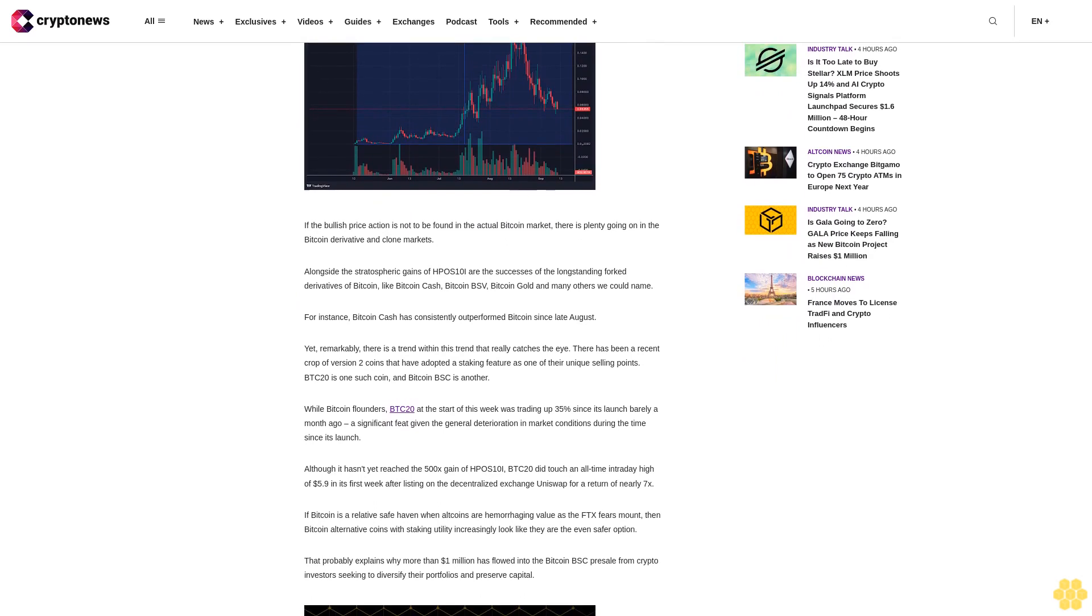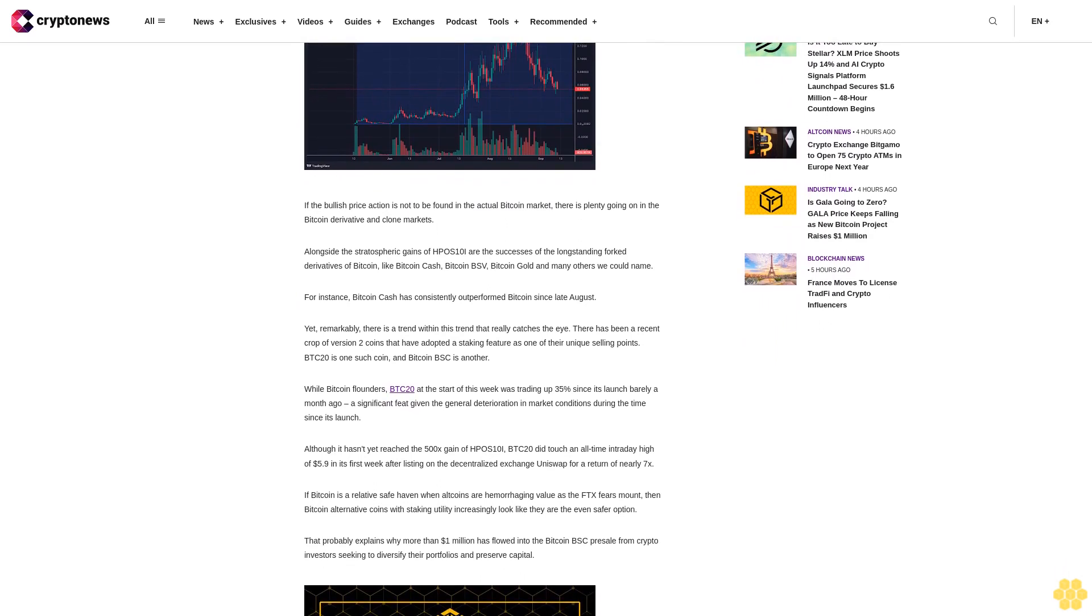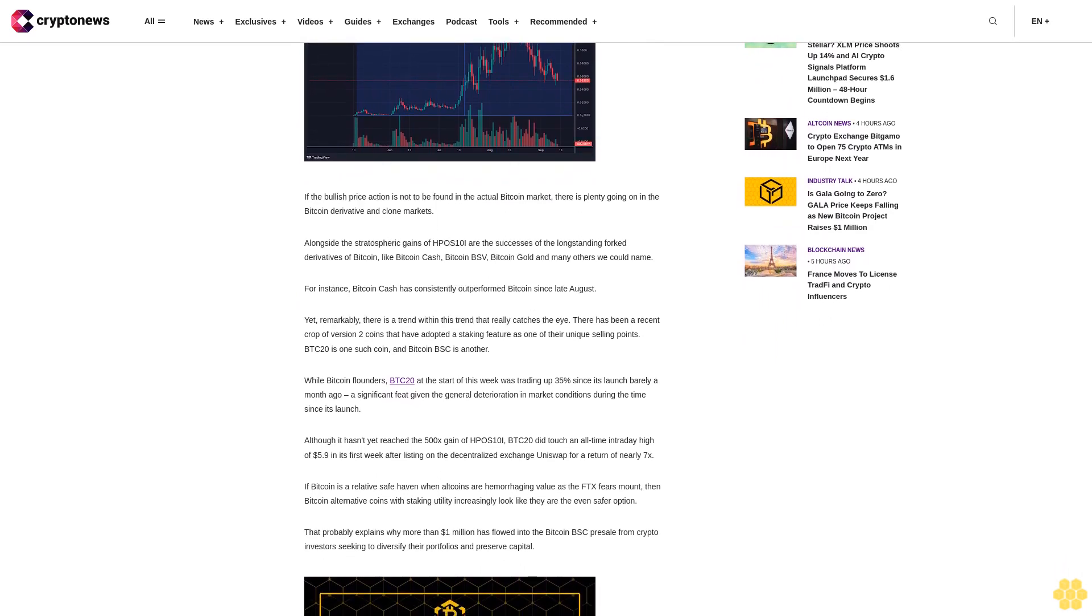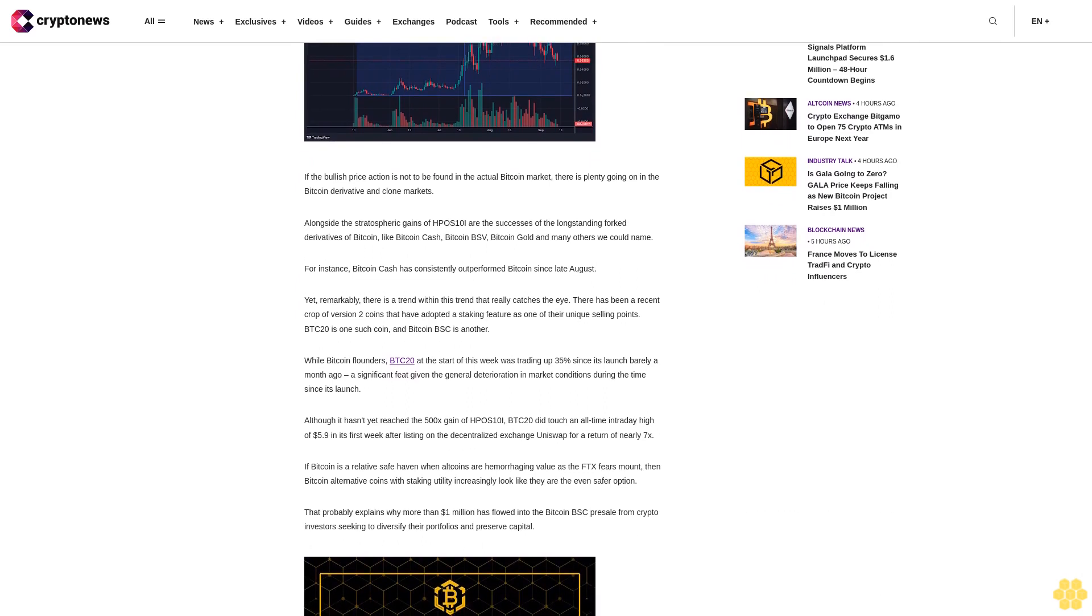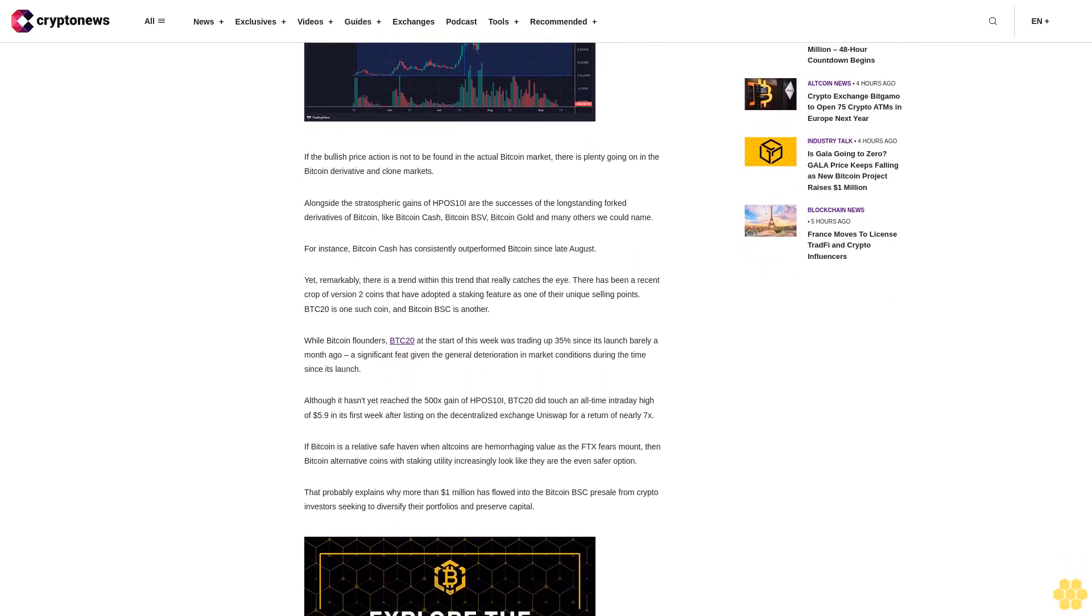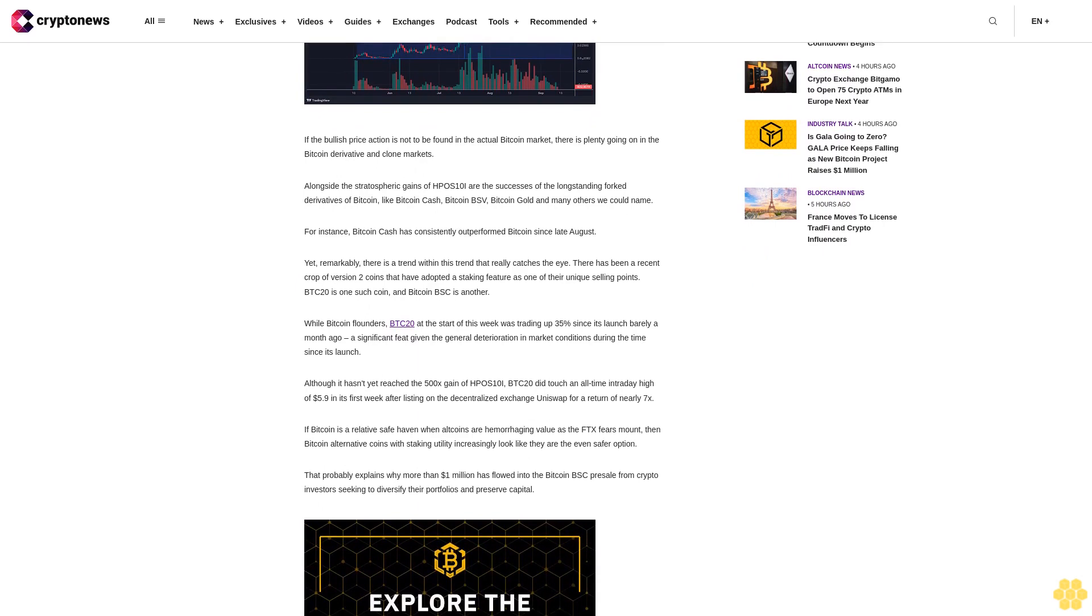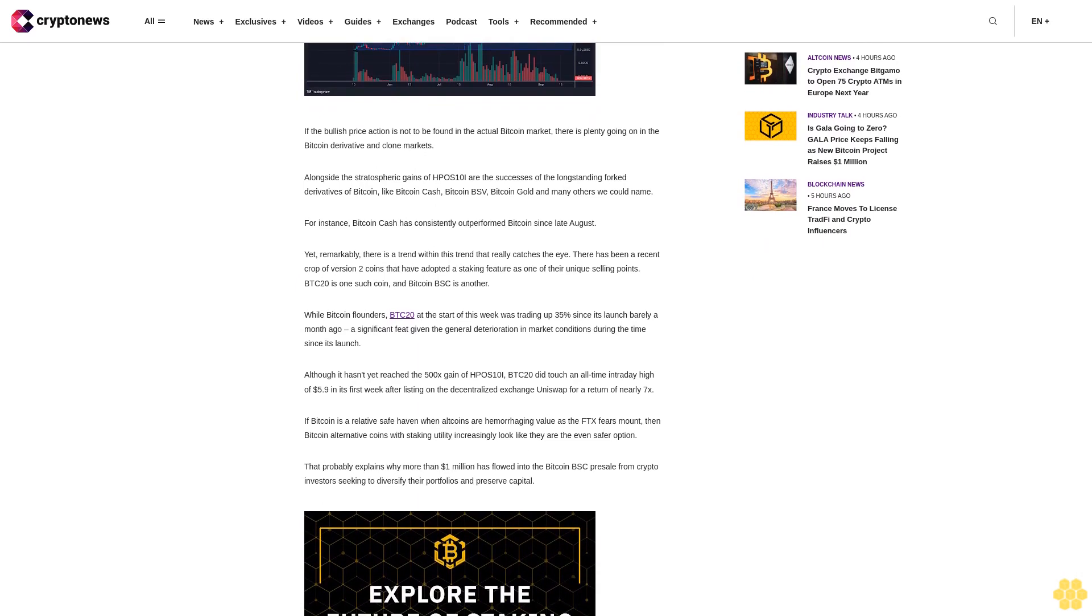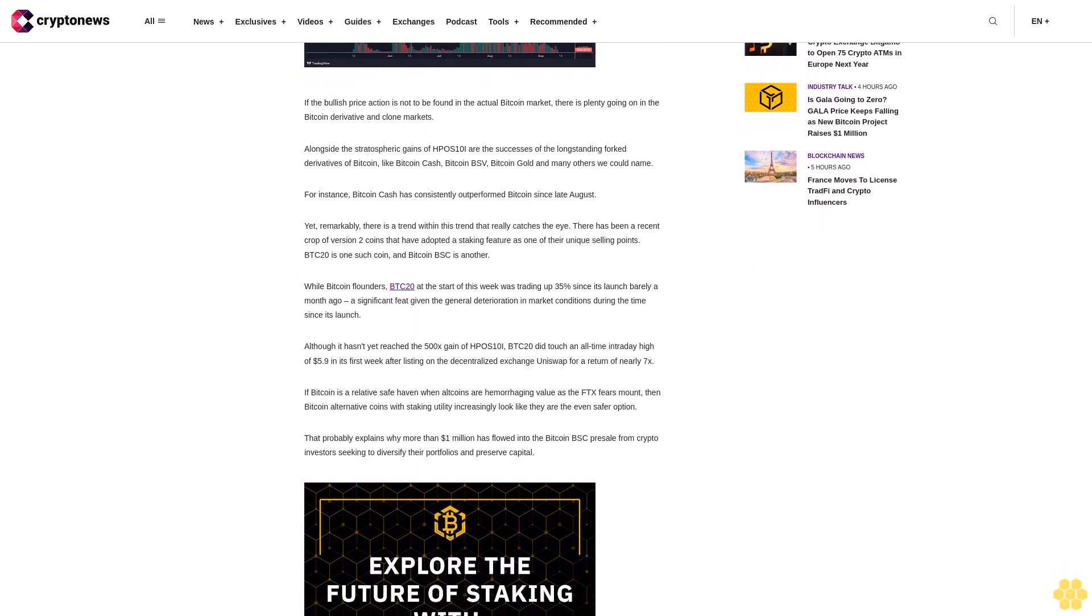While Bitcoin flounders, BTC20 at the start of this week was trading up 35% since its launch barely a month ago, a significant feat given the general deterioration in market conditions during the time since its launch.